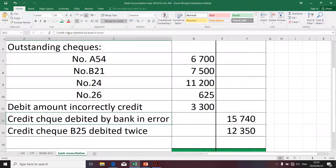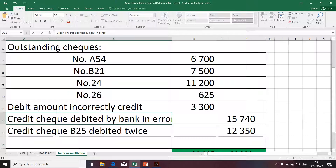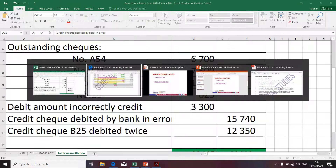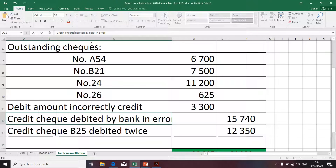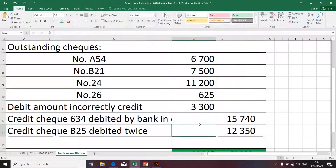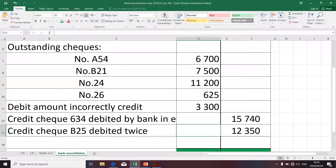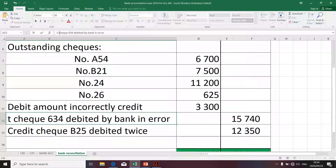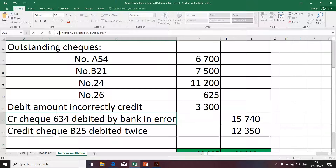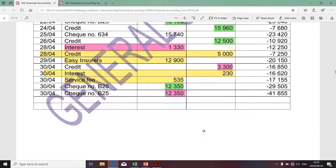Let me correct the check reference — check number B25 for 12,350. I'll use 'CR' for credit in the description: 'credit check 634 debited by the bank in error.' The key point is that your description should effectively communicate what happened. We've now tackled all amounts appearing on the bank statement.